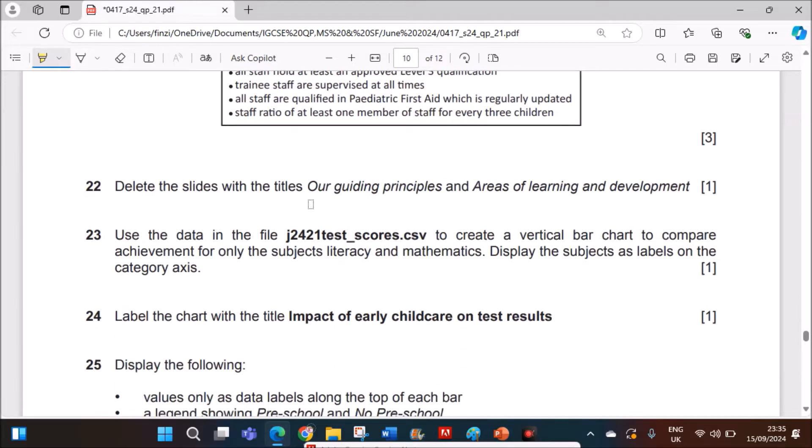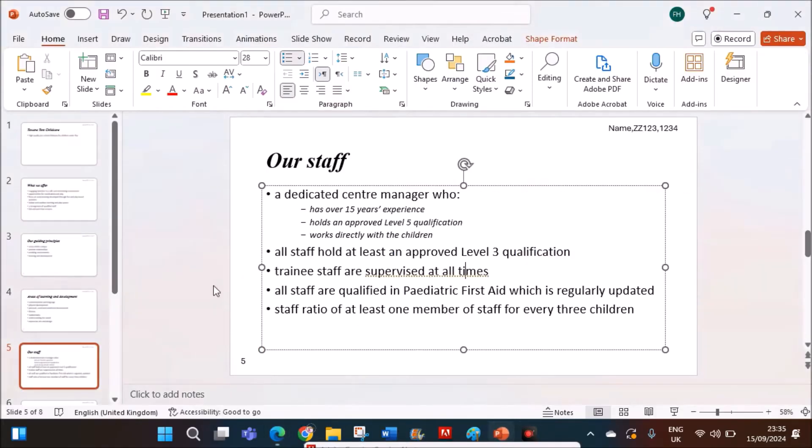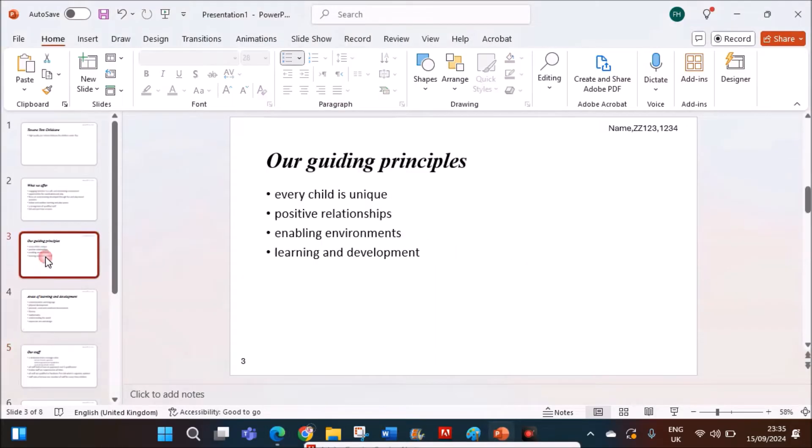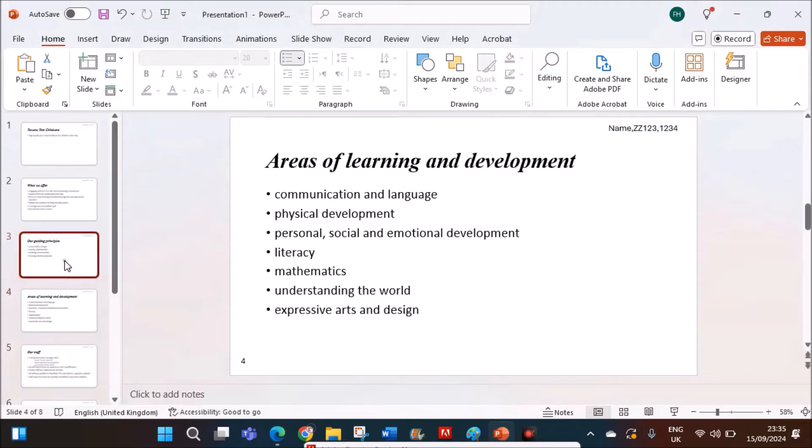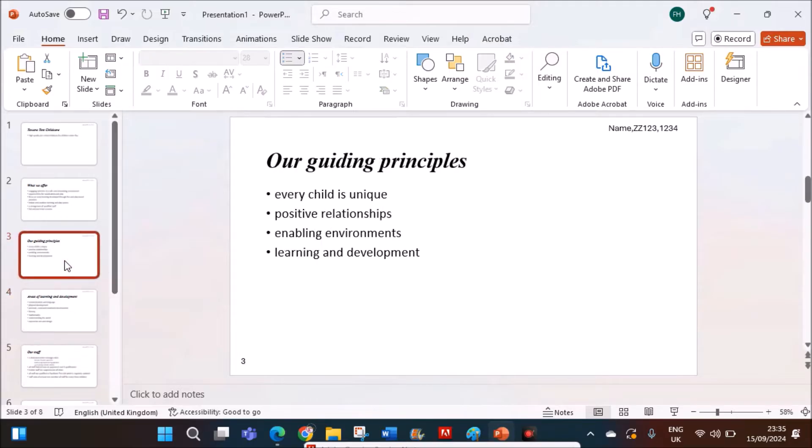Now delete the slides with the title our guiding principles and areas of learning and development. So these two slides we have to delete.